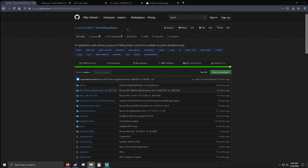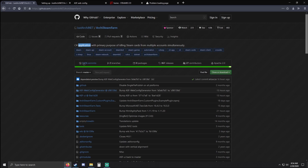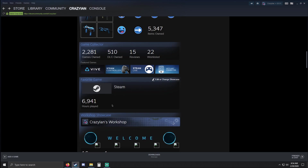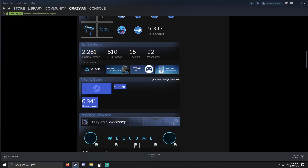All right guys, what's going on? In today's tutorial I'm going to be showing you how to install ArchiSteamFarm. If you don't know what ArchiSteamFarm is, basically it's a terminal-based or command prompt-based application that automates certain tasks on Steam for you.